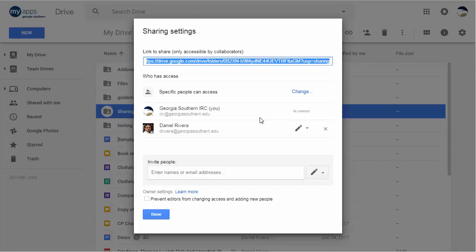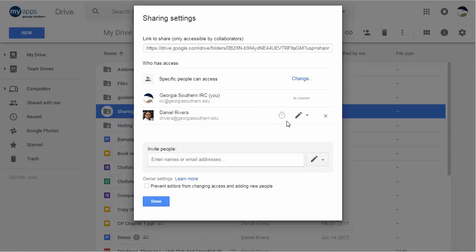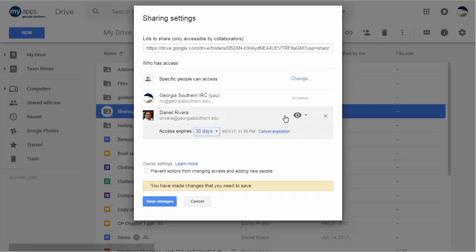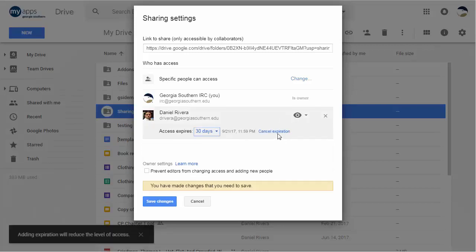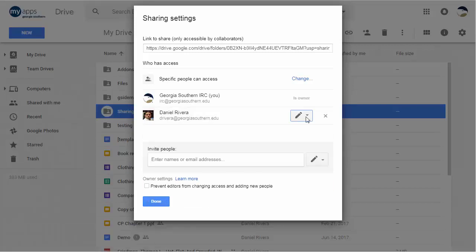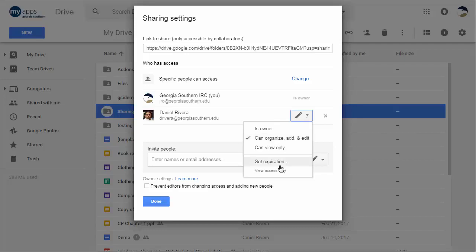It will show who the document or folders are shared with. If you hover over a person's name, you'll see a little stopwatch icon which lets you set the expiration directly. You can also set the expiration by pulling down the editing menu and choosing Set Expiration.